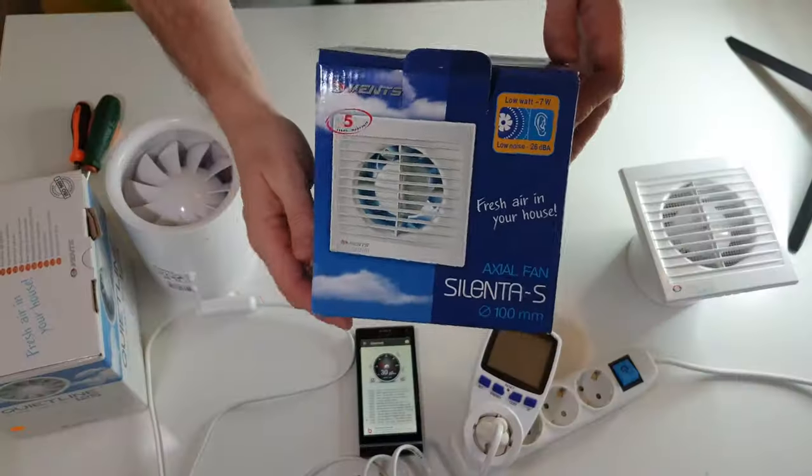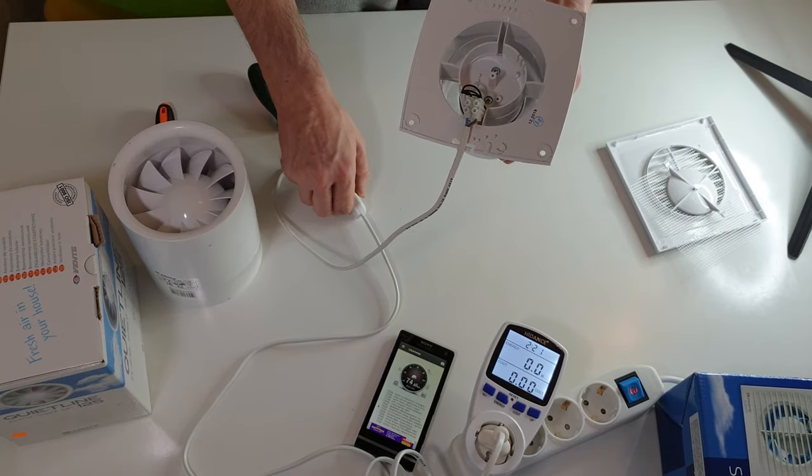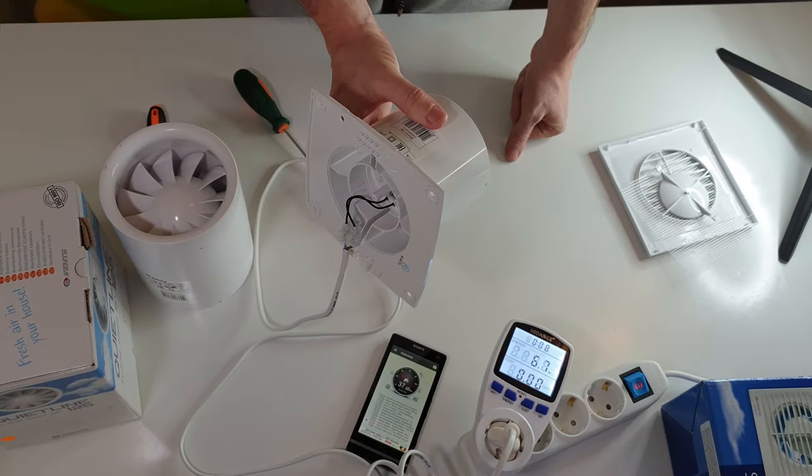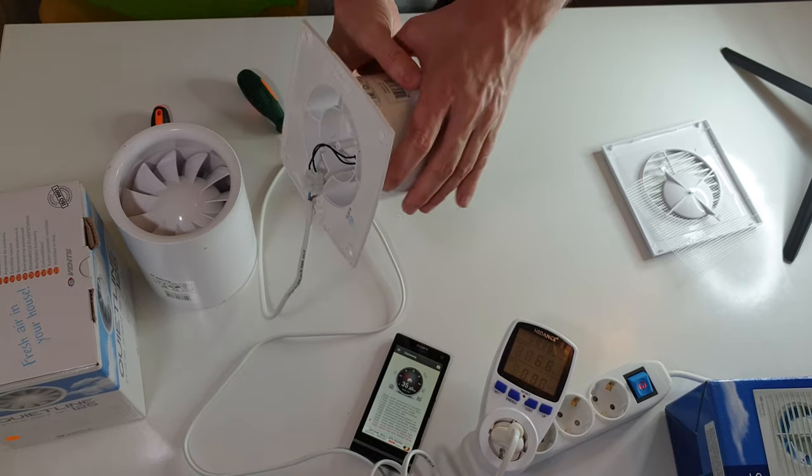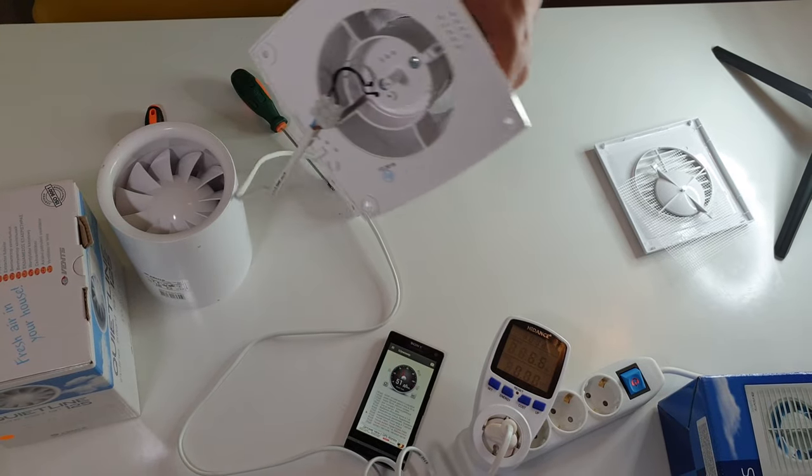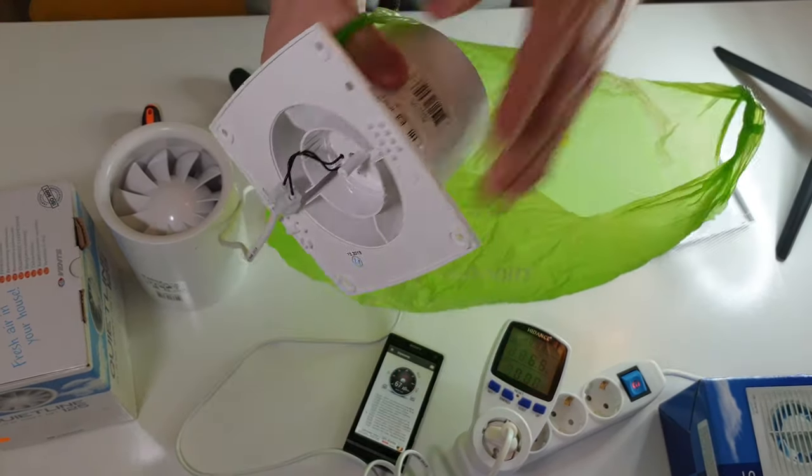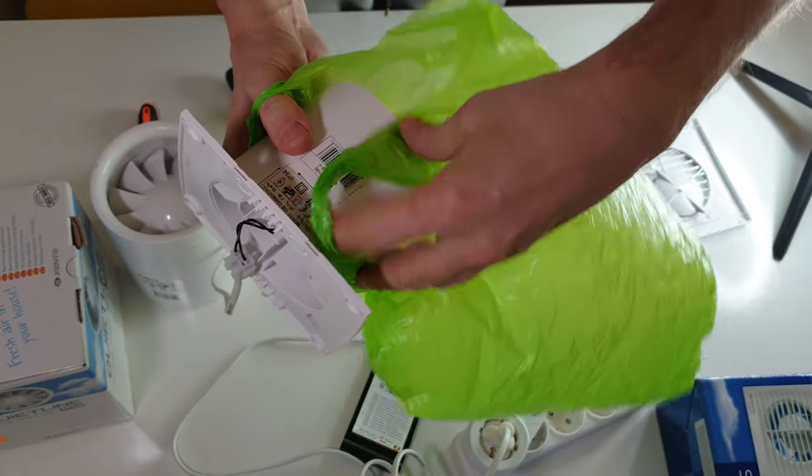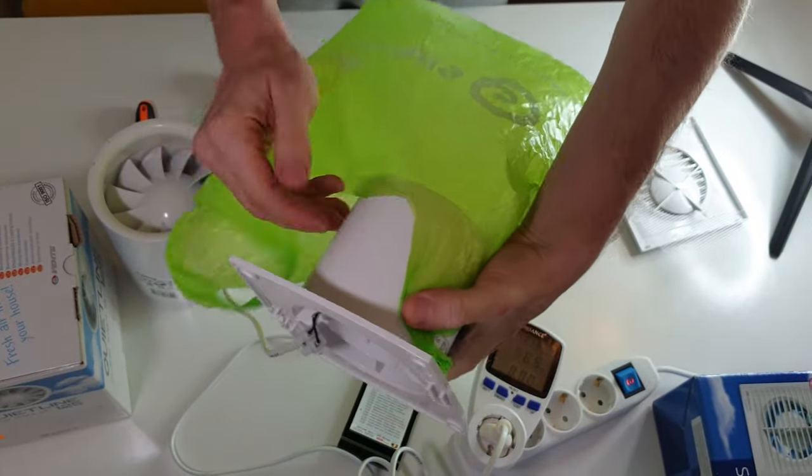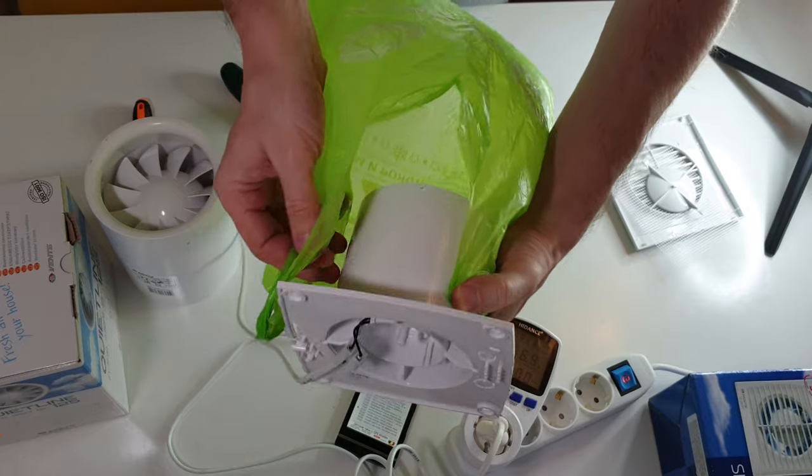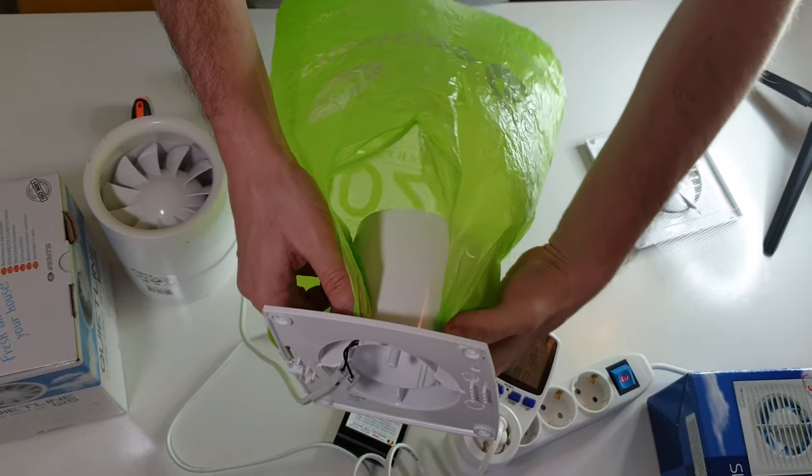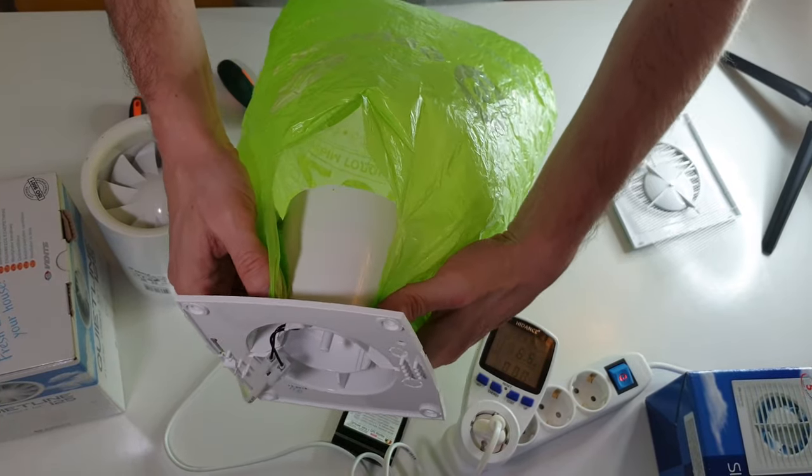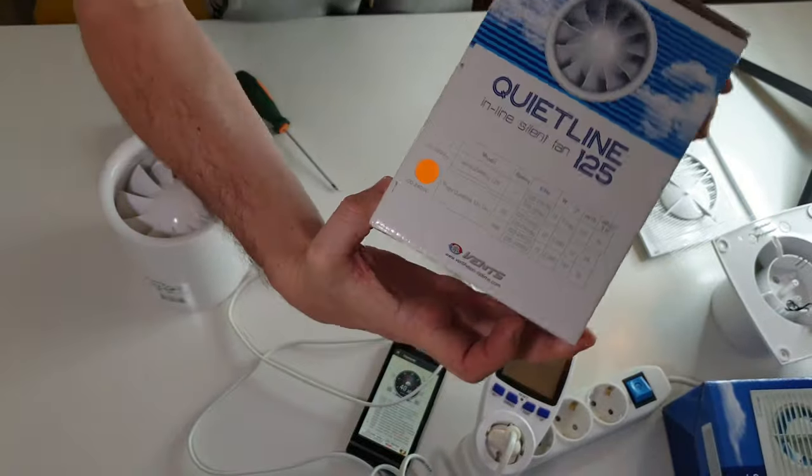Let's check the lower power one first. Background noise in the room is 30 decibels and when the fan is turned on, 33. Unfortunately, the anemometer from China has not arrived yet and I will check the airflow with this package. Later, I will measure it with an anemometer and write in the description of the video measurements. So it blows well and quietly. According to the passport, 70 cubic meters per hour.